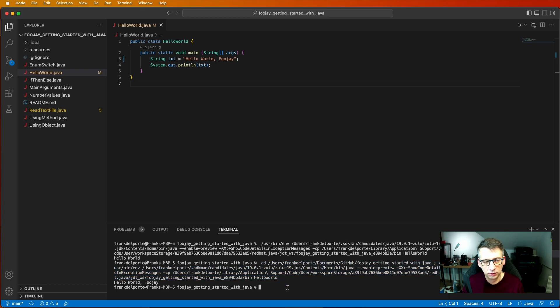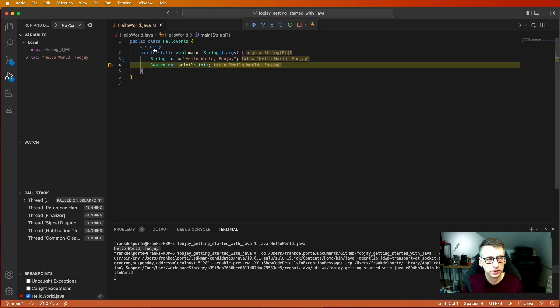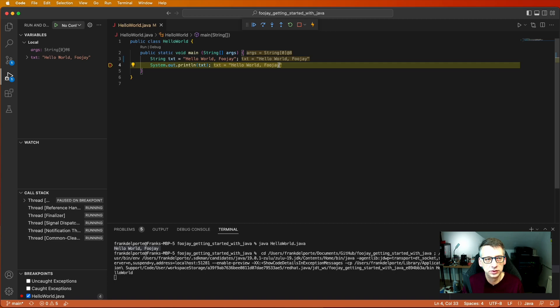Because if I hit a breakpoint here and I do debug you see that my application executes but actually stops here. And now you can check some values like for instance the text value is indeed HelloWorld.java so it helps you to debug your application.